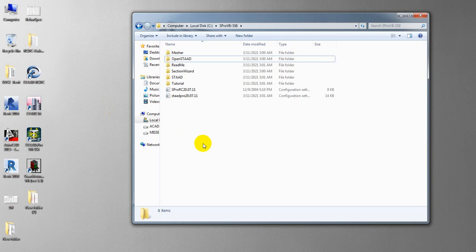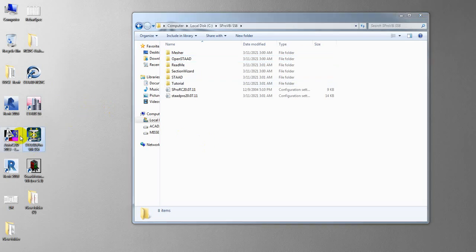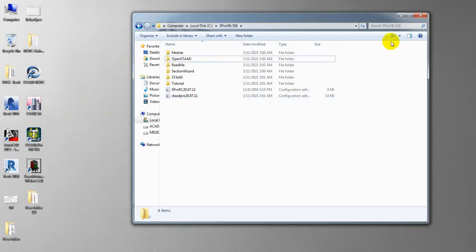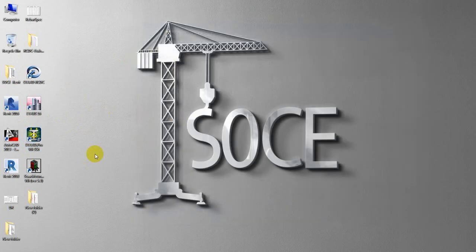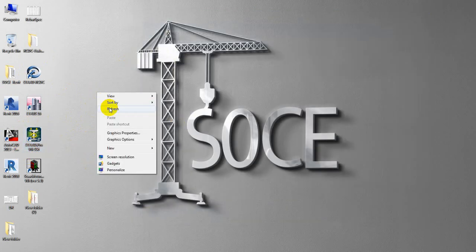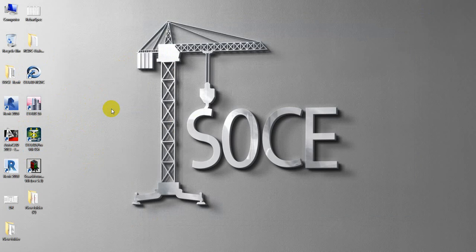After that, what you have to do is simply install that software STAAD Pro with full package and activate that software as your own way.